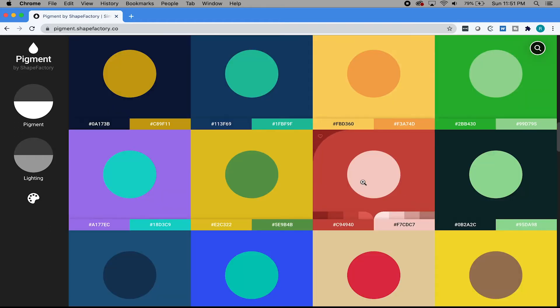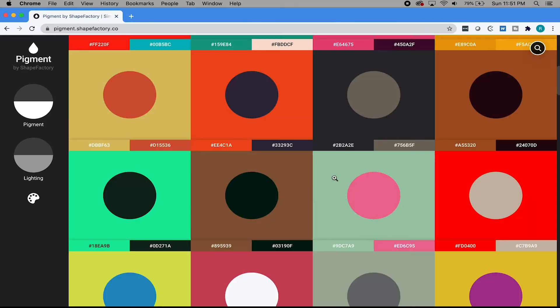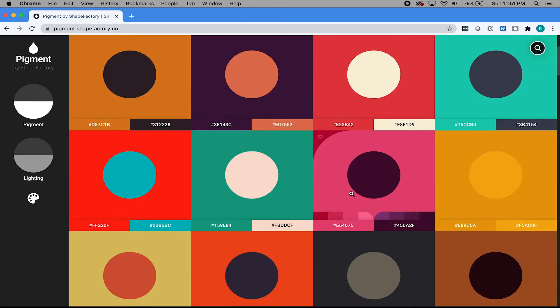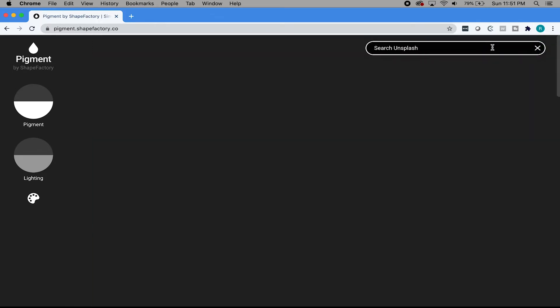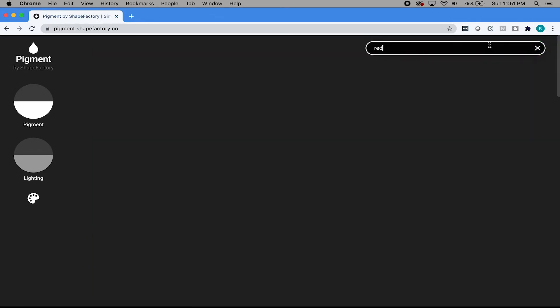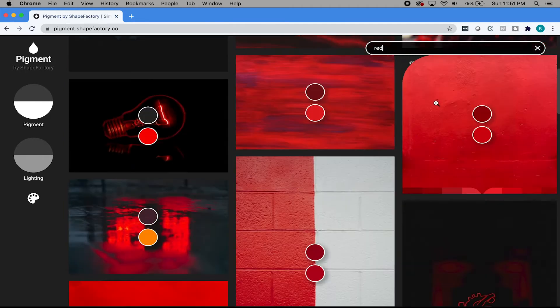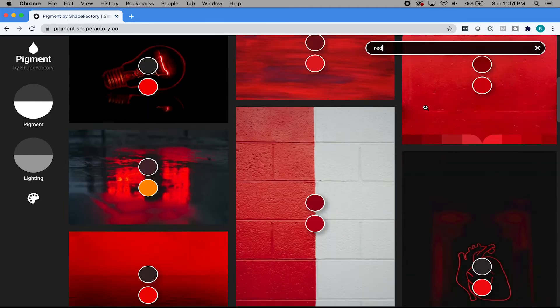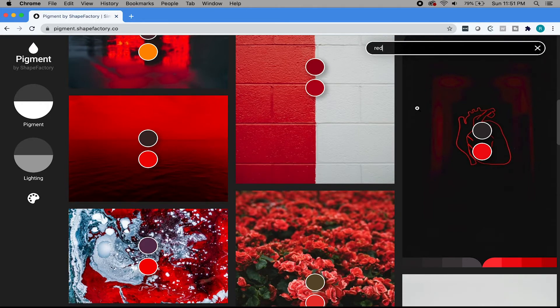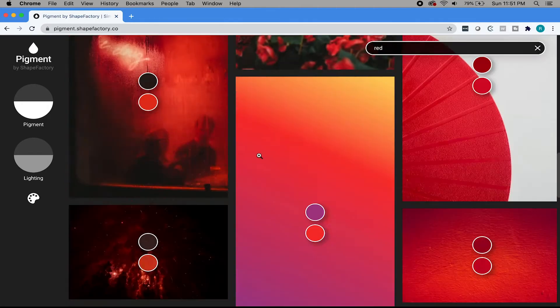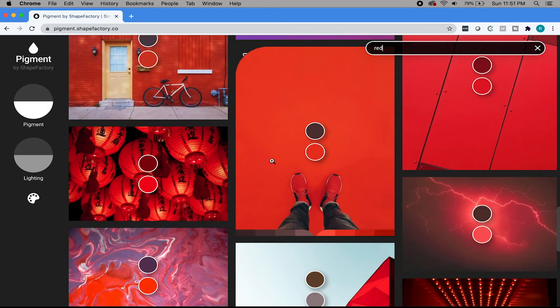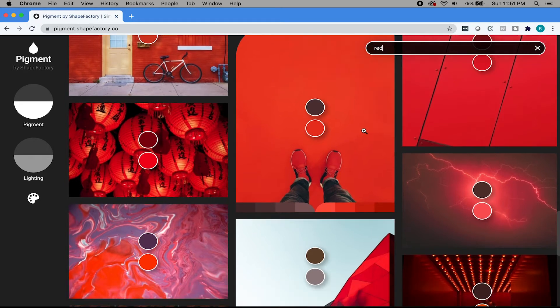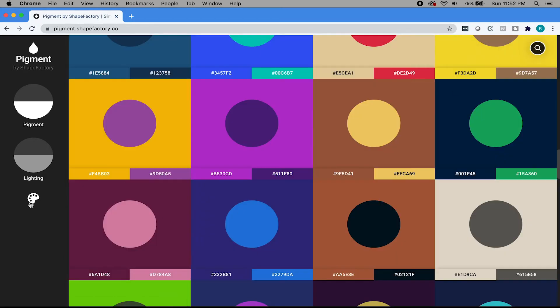We have really cool default options, default colors that they've generated for you. If you want to choose a specific color, like say you wanted to choose red, you can go to this little search icon here and type in red. And it'll give you images and then just choose colors within those images.